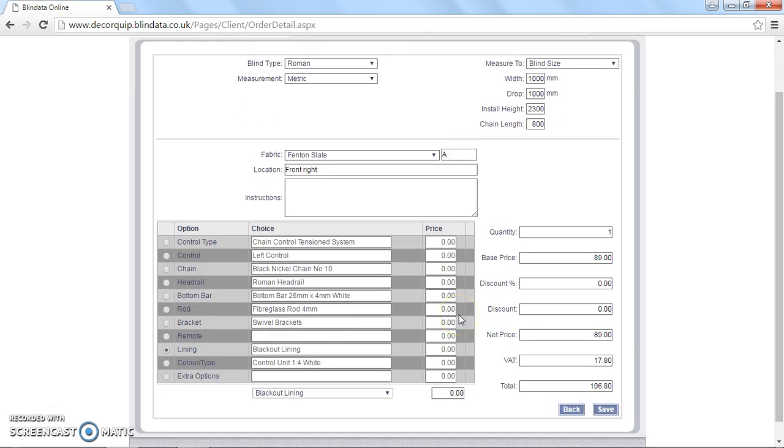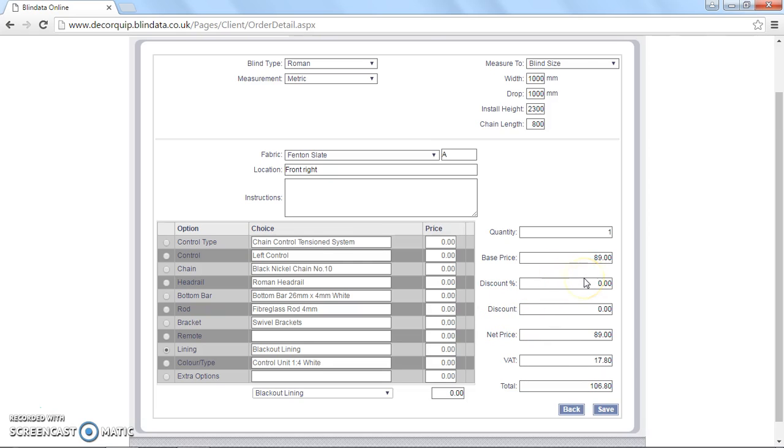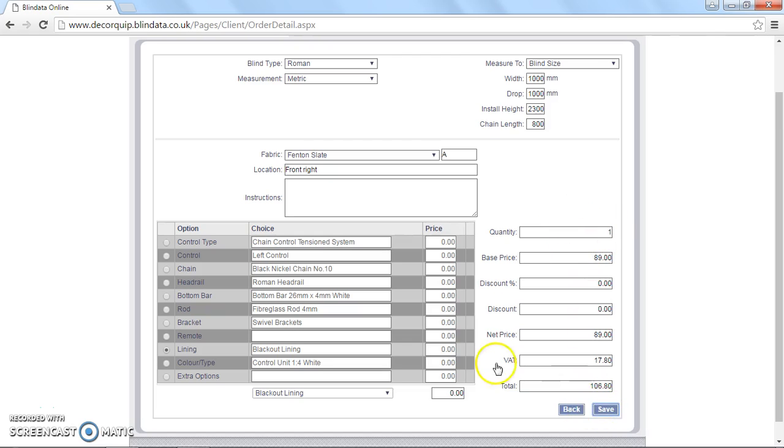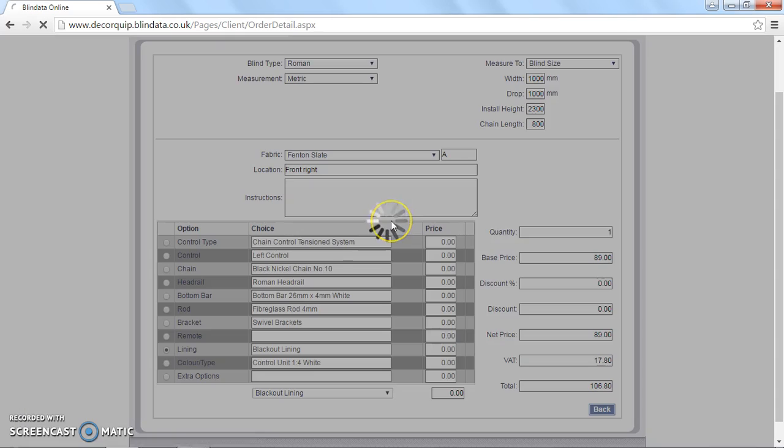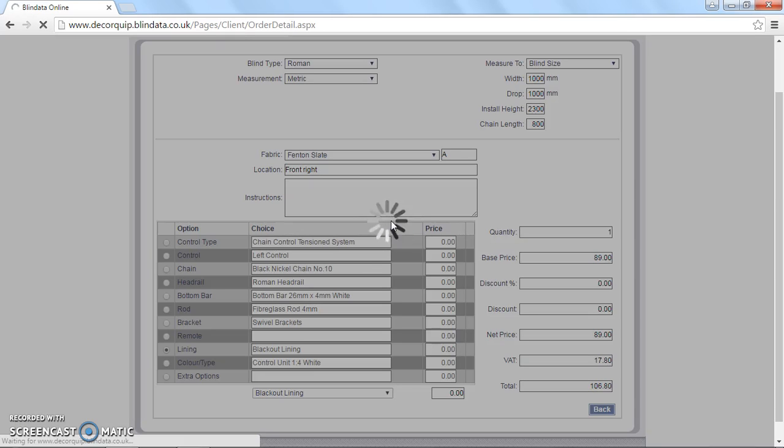So that's how to order Roman blinds on our online ordering system. It's essentially the same process whether you're ordering head rail only, a complete kit or a complete blind with fabric. Just choose different options. Then the system automatically calculates the price, which means you can use this for quoting as well. So once we've specified that blind, you can click save. And it's just saving the blind as we speak.